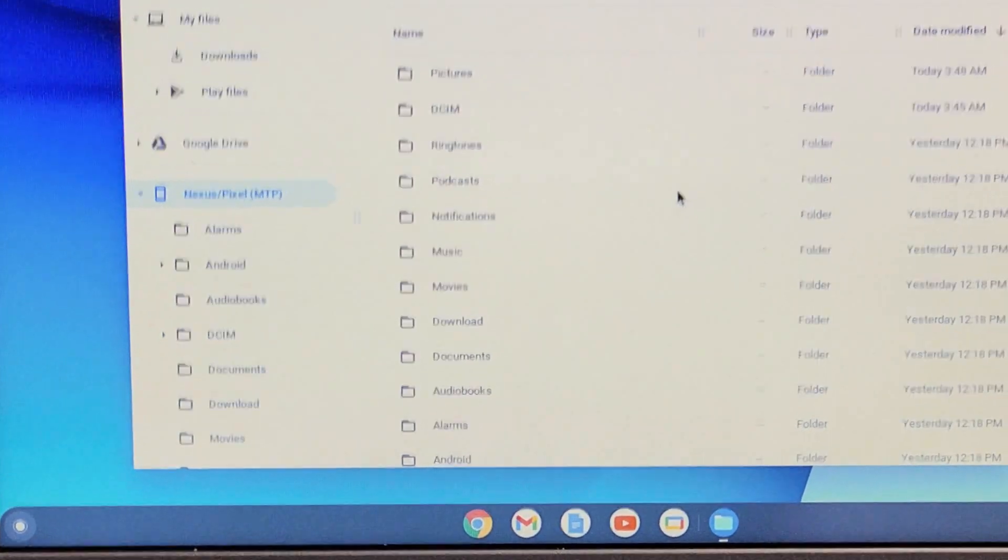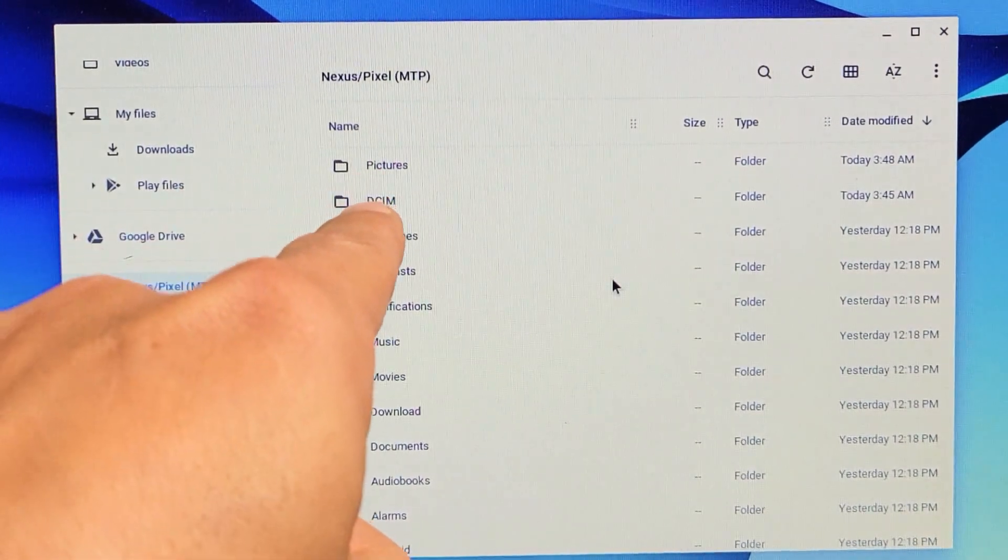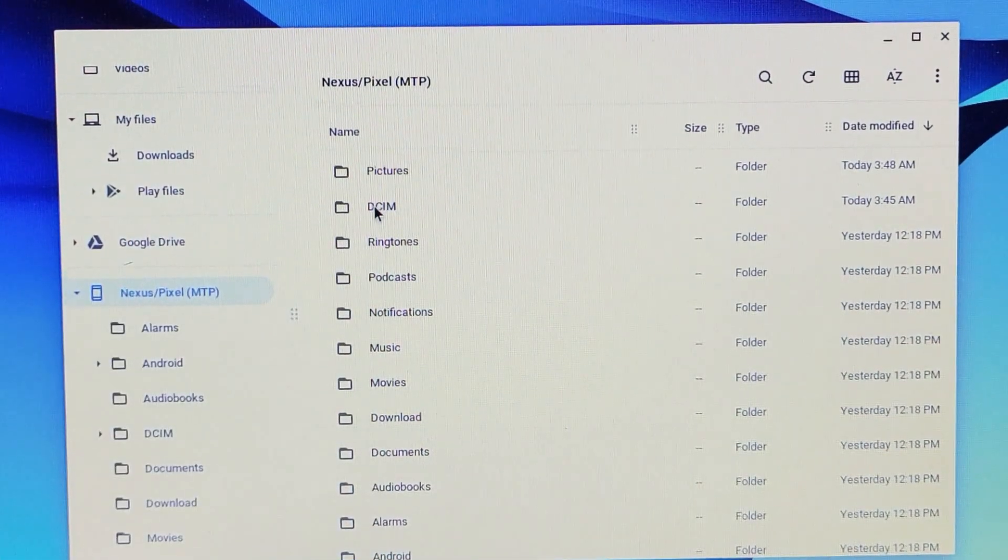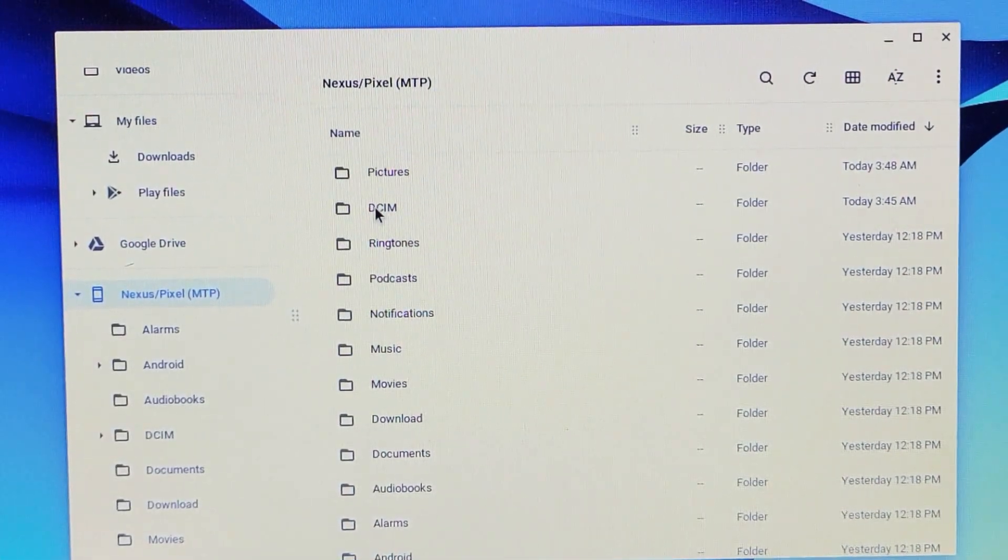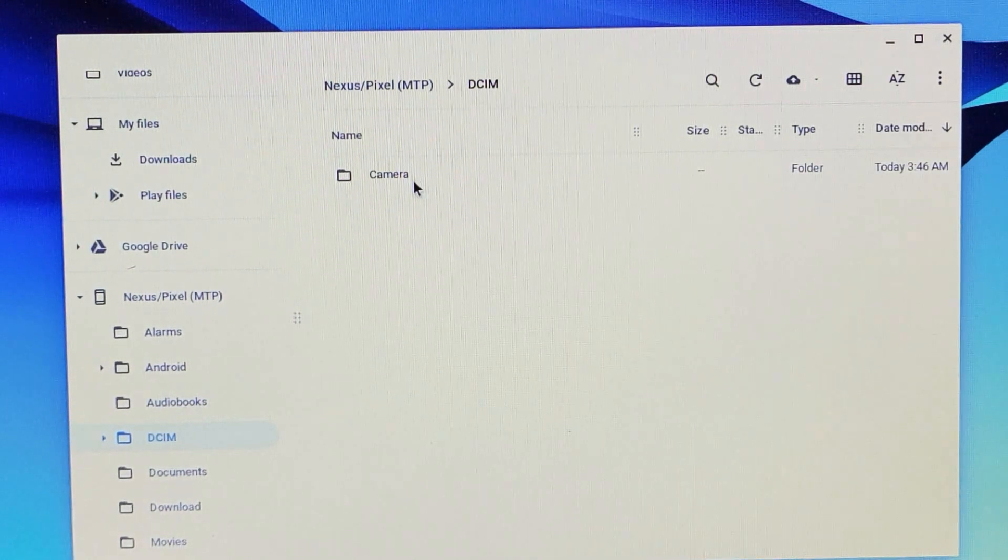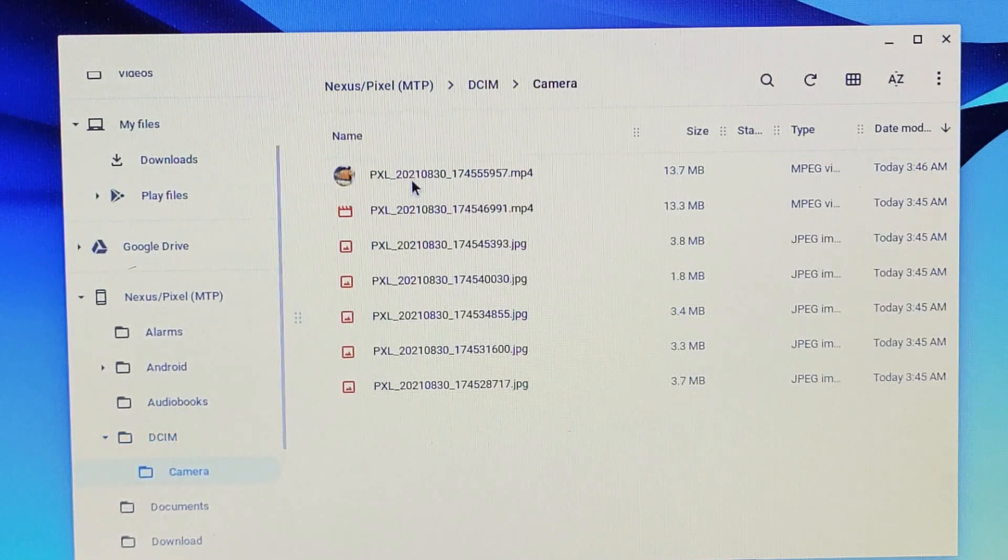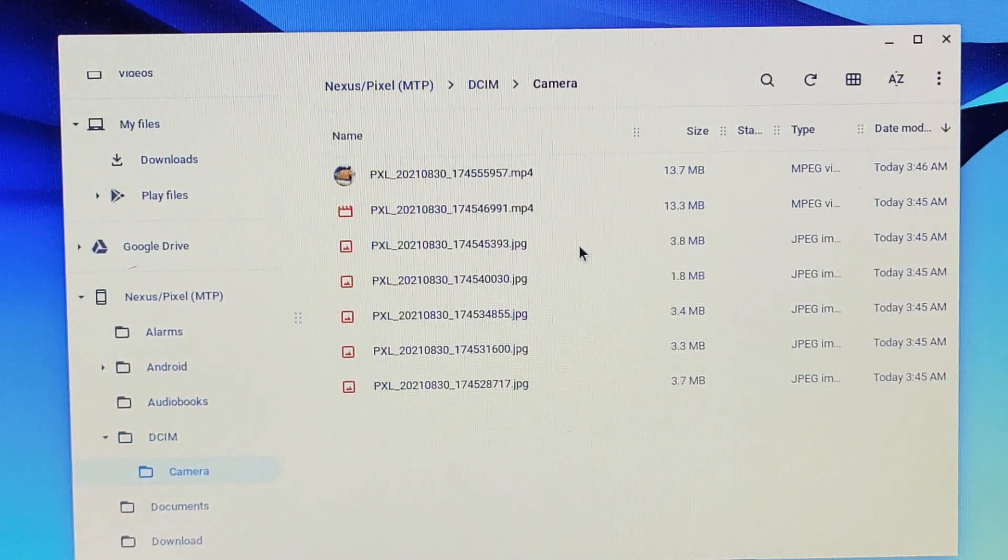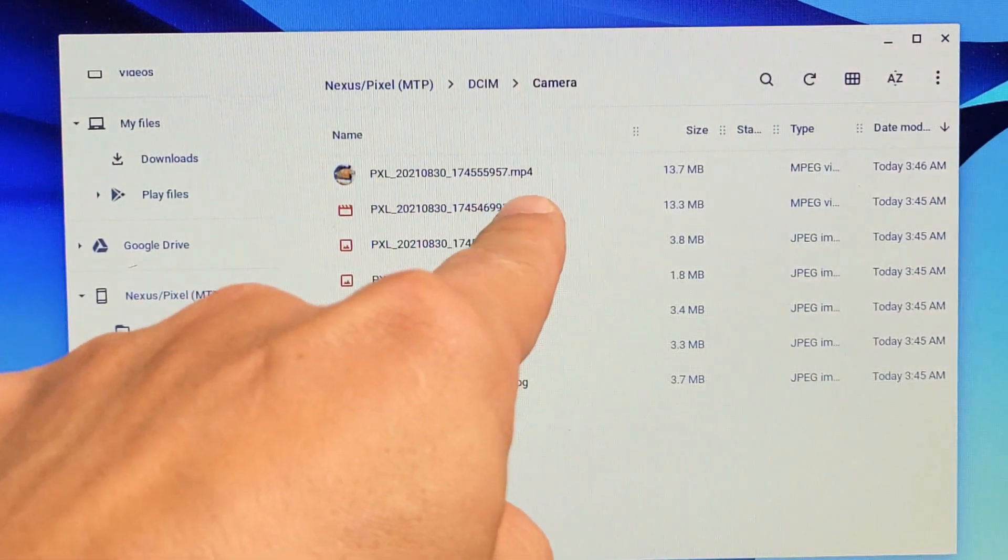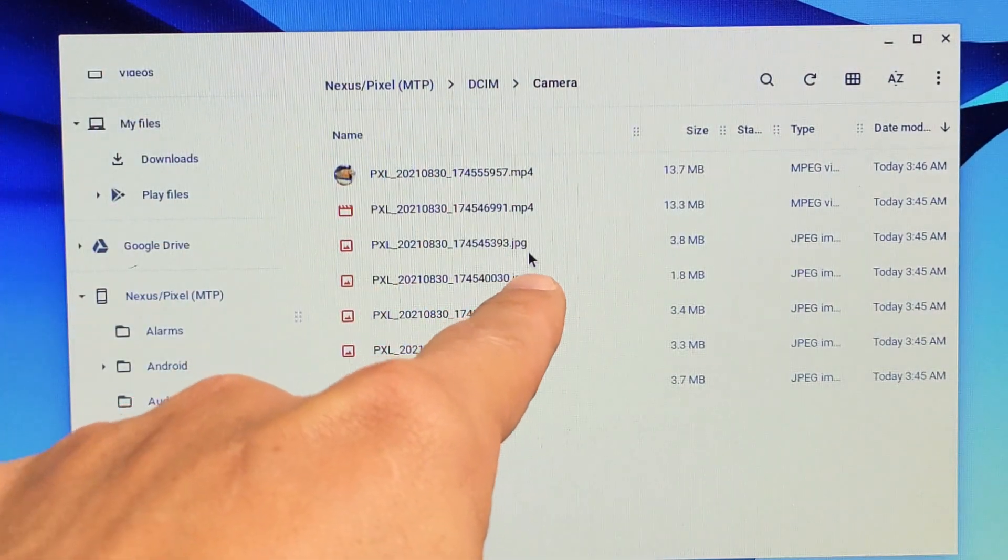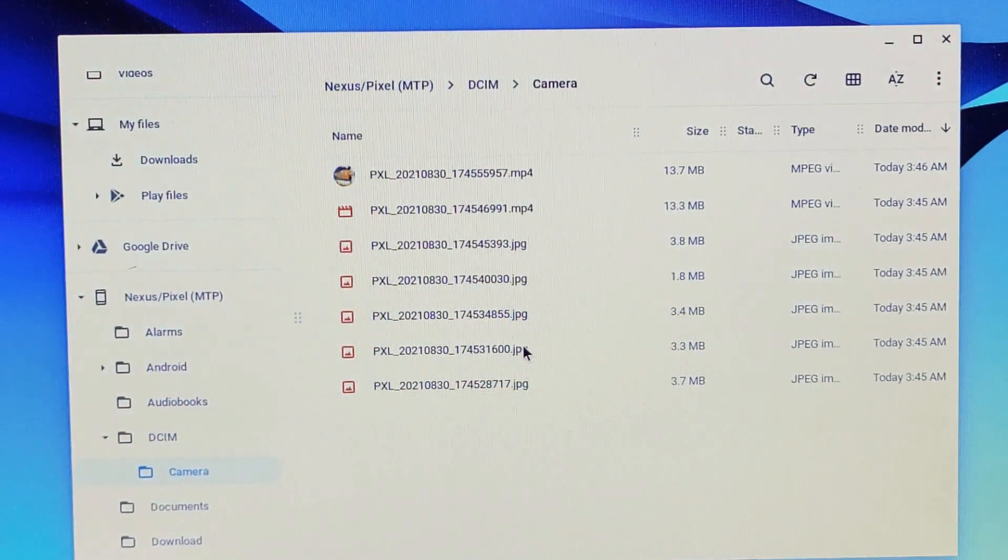And now all of your photos and videos are saved into the DCIM folder. So let's double click on that. Let's double click on camera. And now you can see I have some MP4s. Those are videos and JPEGs, JPG, these are photos.